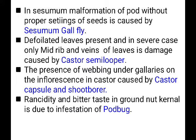Defoliated leaves — in severe cases only the midrib and veins of leaves remain — this damage in castor is caused by the castor semi looper. When the castor semi looper attacks, it consumes all the leaves, and in severe cases only the midrib in the middle and veins on the sides remain.